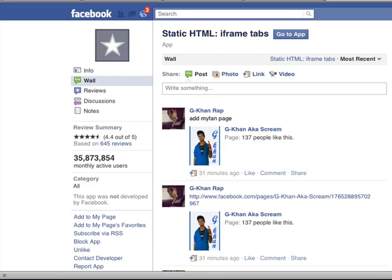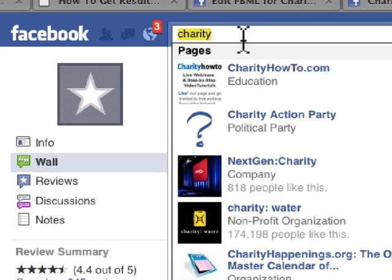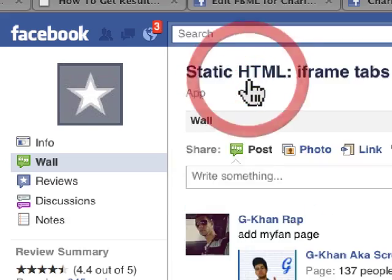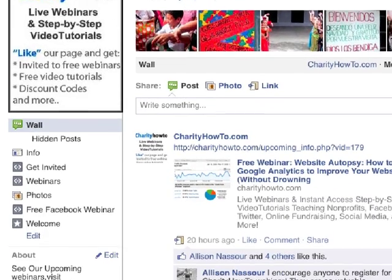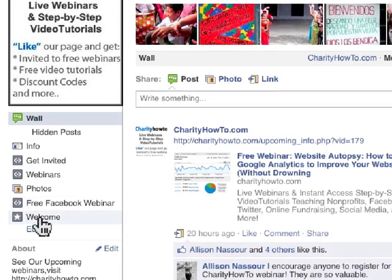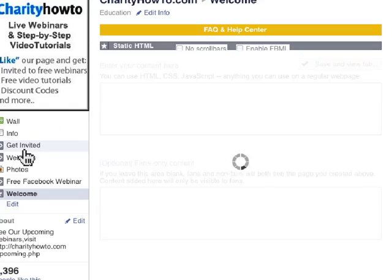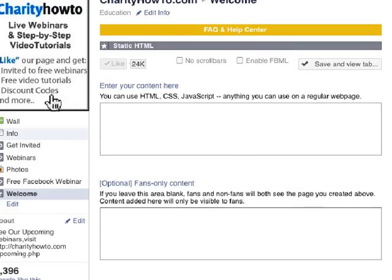Now we have to turn it into something that you want. So you go to the page that you added it to. You'll see the tab is on your page — it will say 'Welcome.' There's a little gray star; you click on that, and you'll see this in your tab. Don't worry — fans can't see this. They're going to see something completely different.